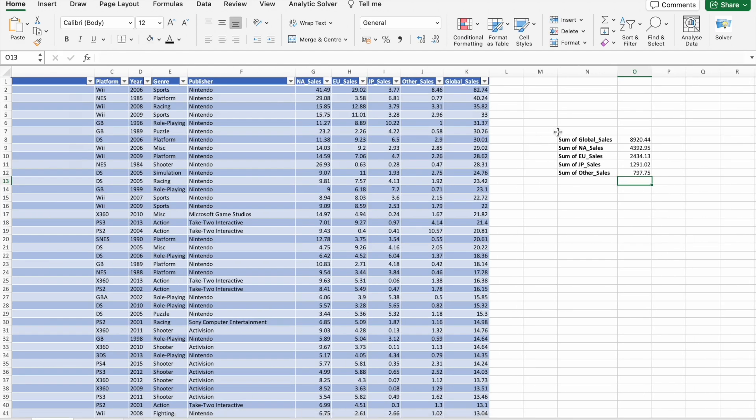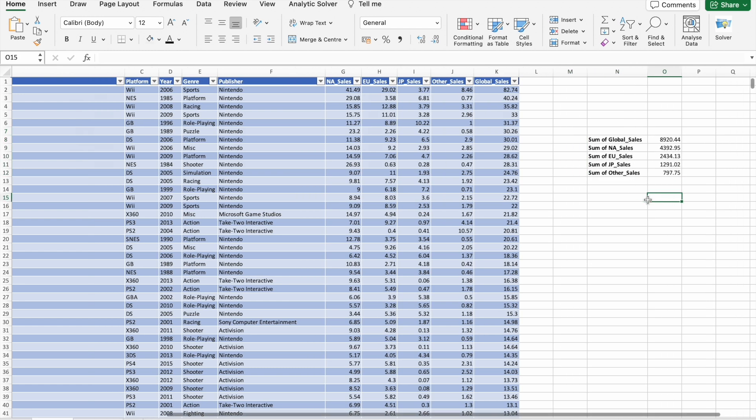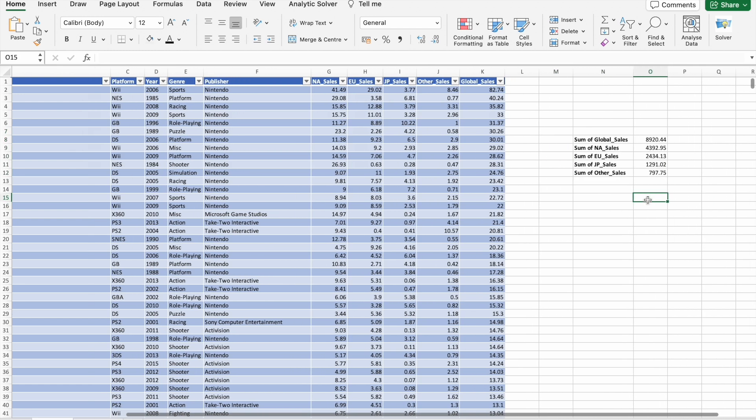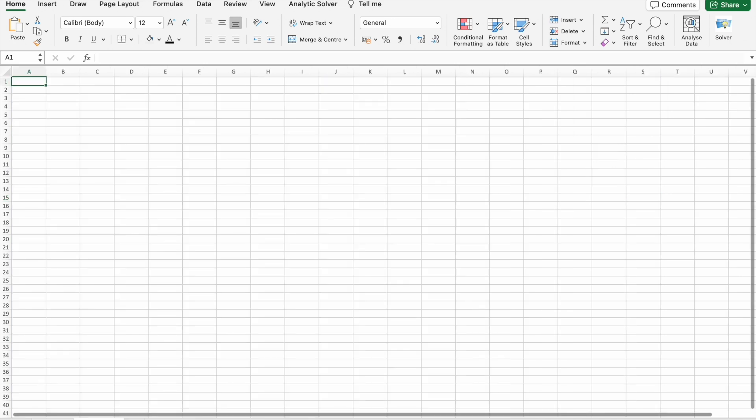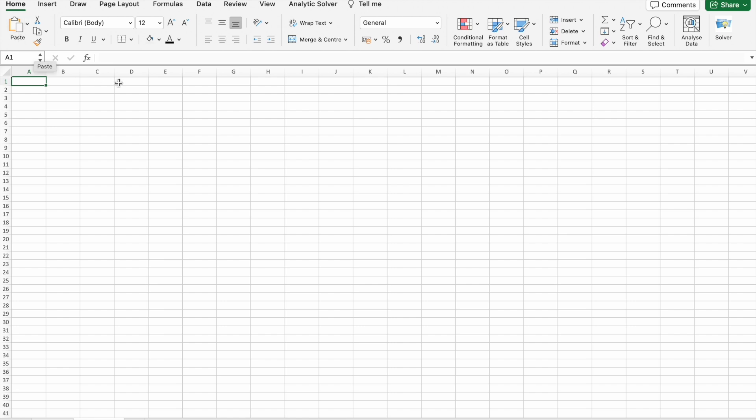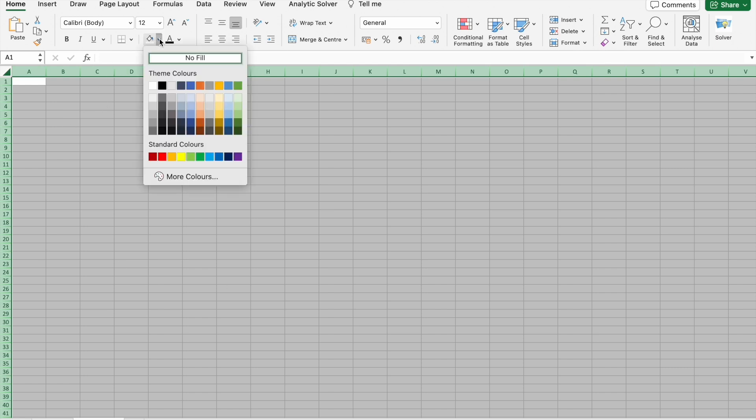As you can see we got the values here. So let's create our first row in our dashboard. So I'm going to create dashboard here. First of all what I'm going to do, I'm going to select all the cells in this worksheet, then I'm going to change the color here.